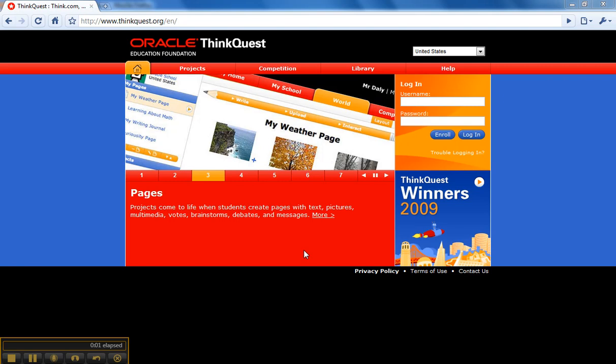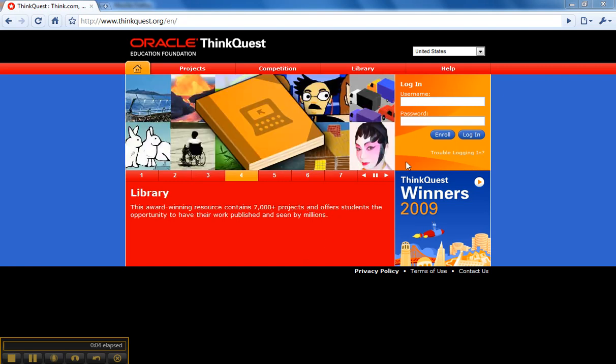This is the ThinkQuest login screen. The first thing you will do when you get your account is put your username and password in these boxes here.